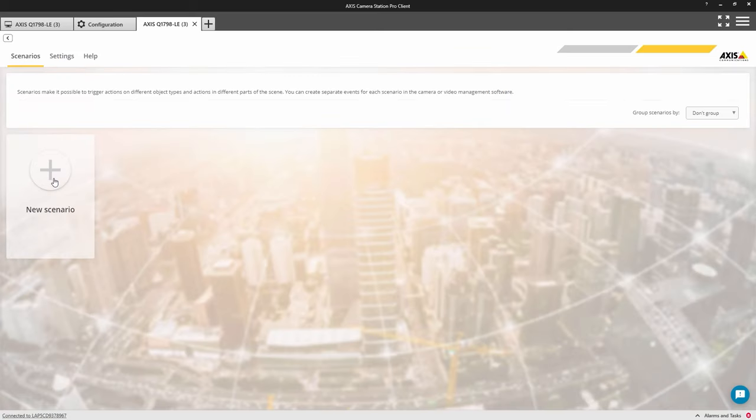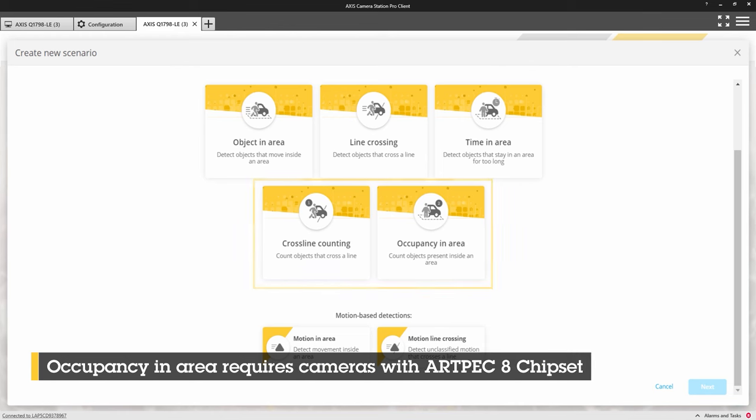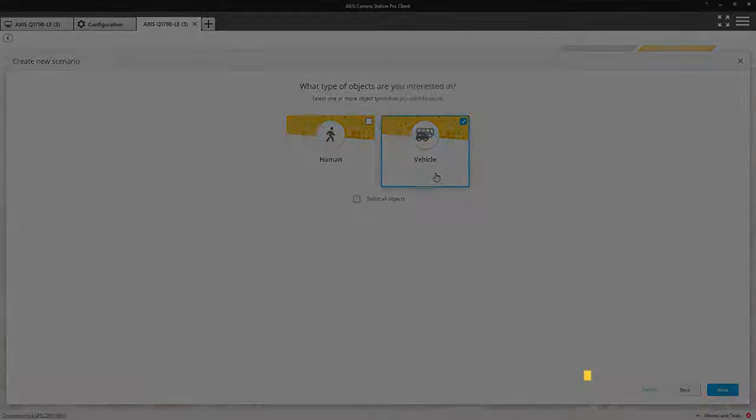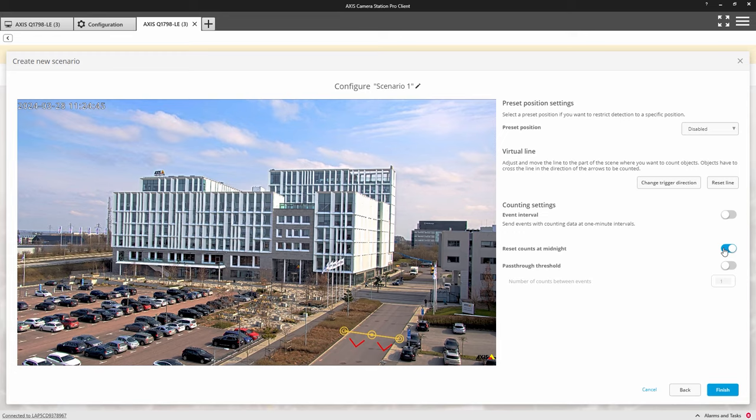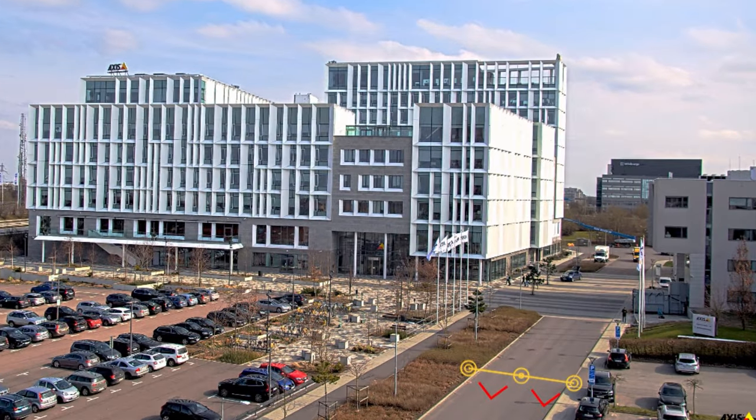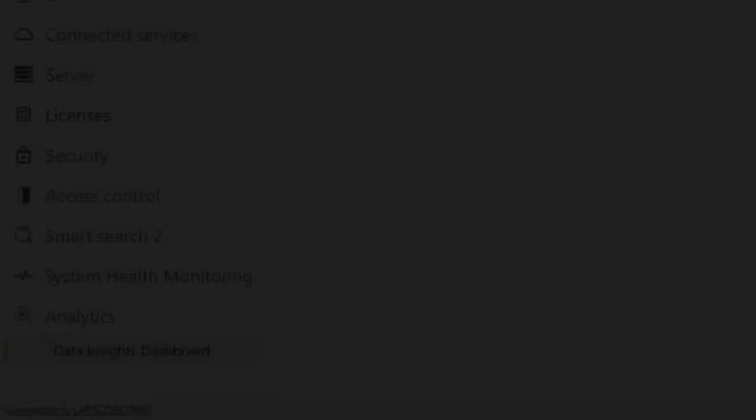We can now create your counting scenario which is used to generate the data that will be displayed in the dashboard. Currently, you can create both cross-line counting and occupancy in area scenarios. Both allow you to filter for people or vehicles. More data sources will be supported in the future. Here, I have created a scenario that is counting vehicle activity when passing the defined cross-line.